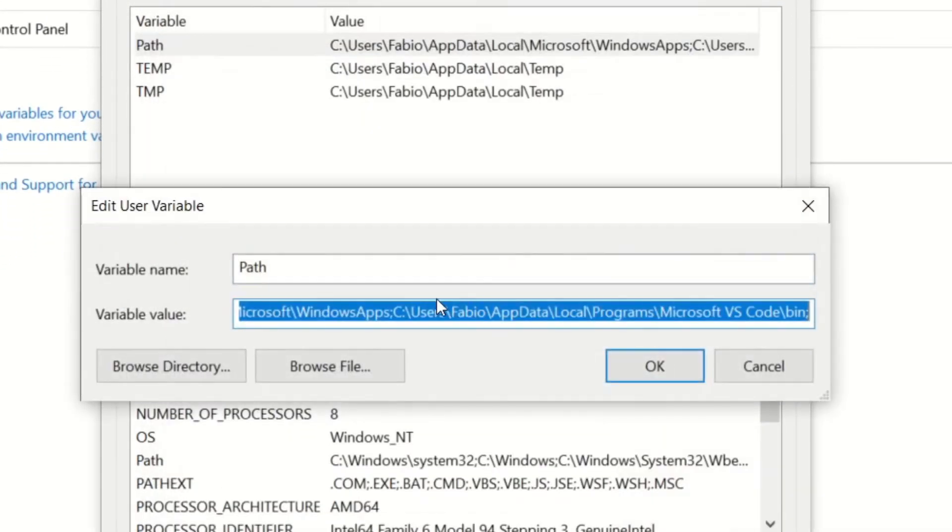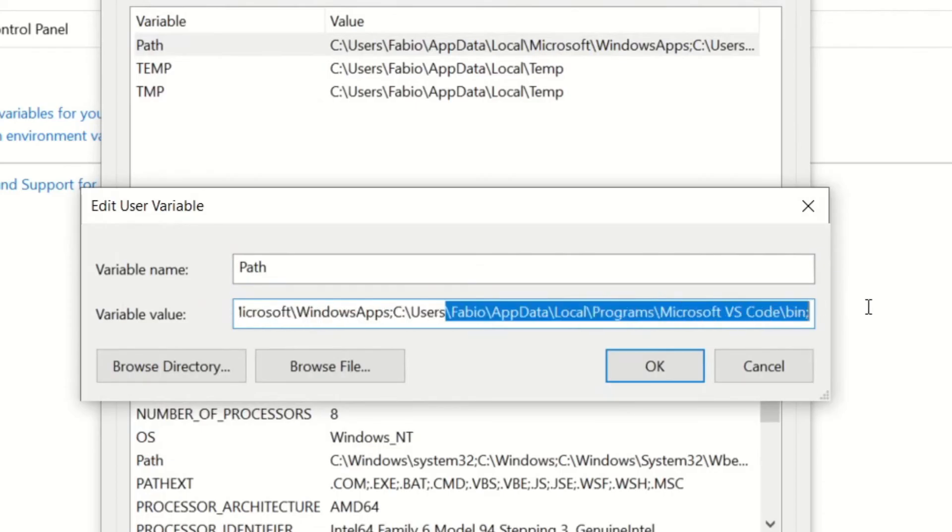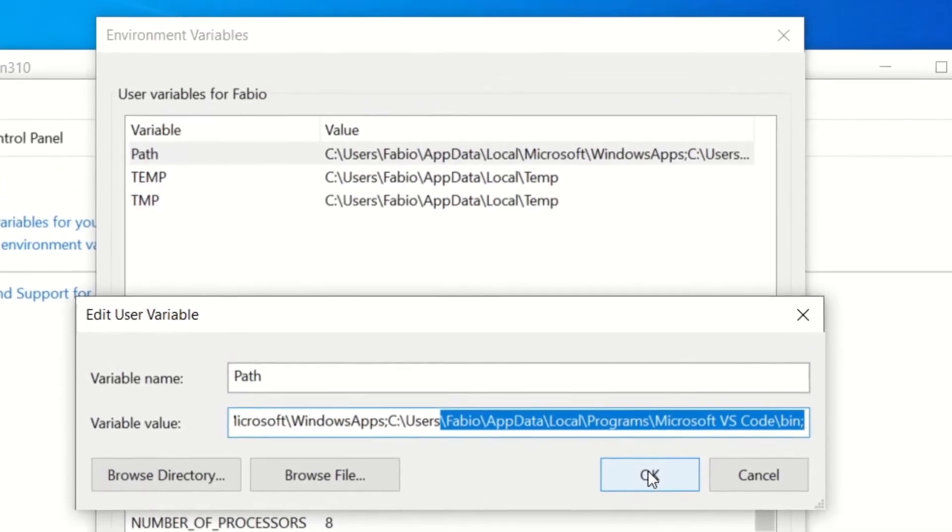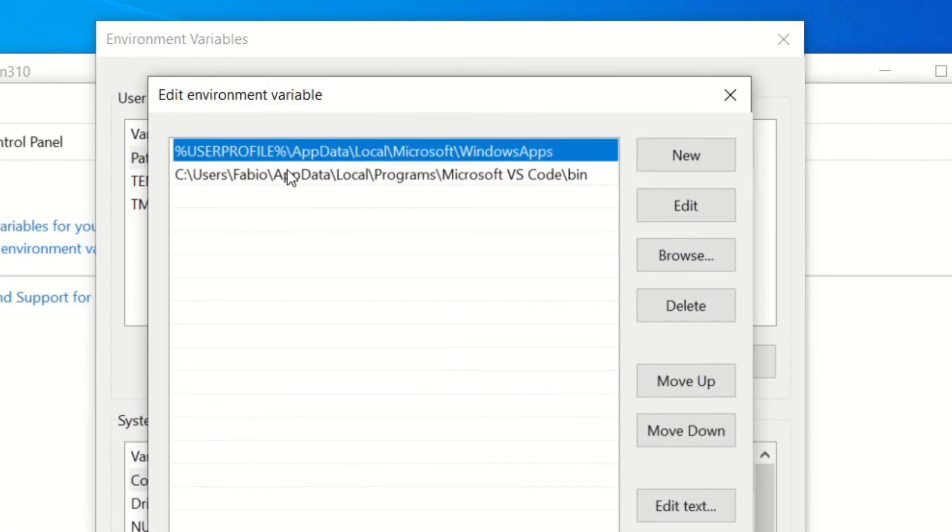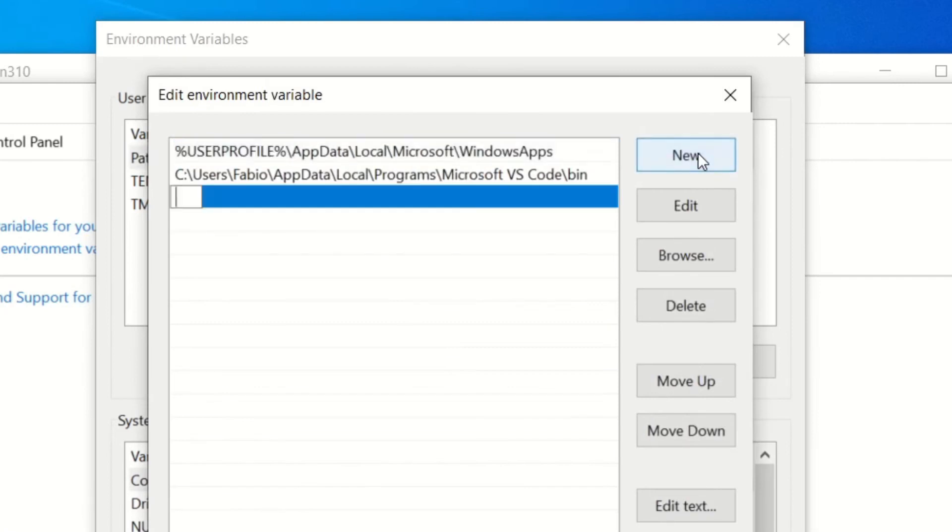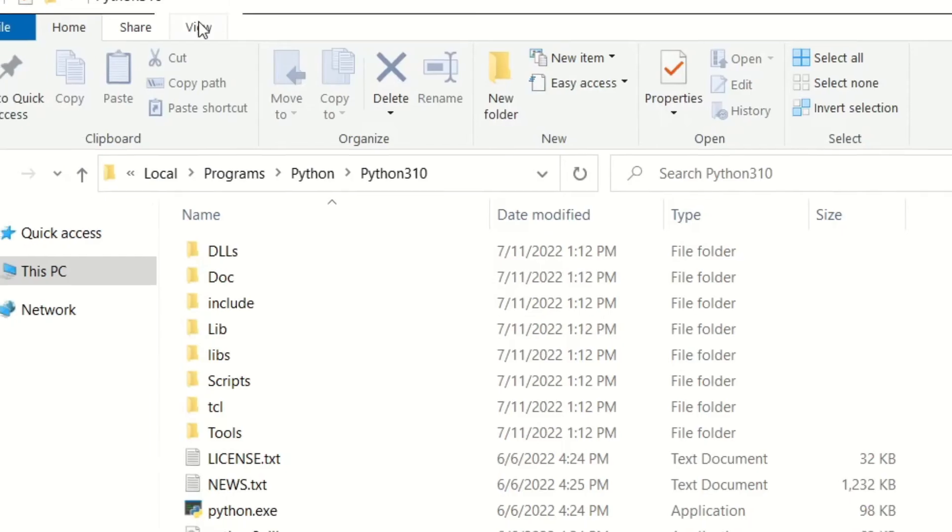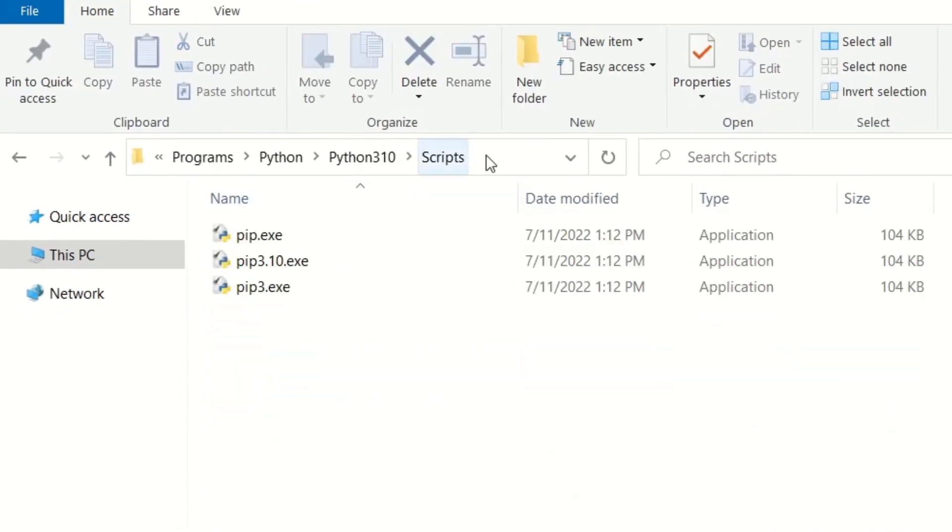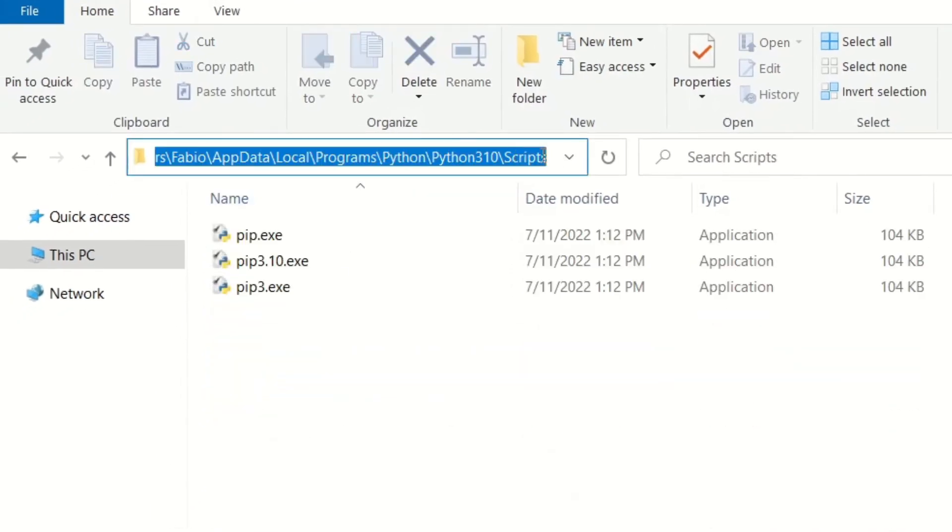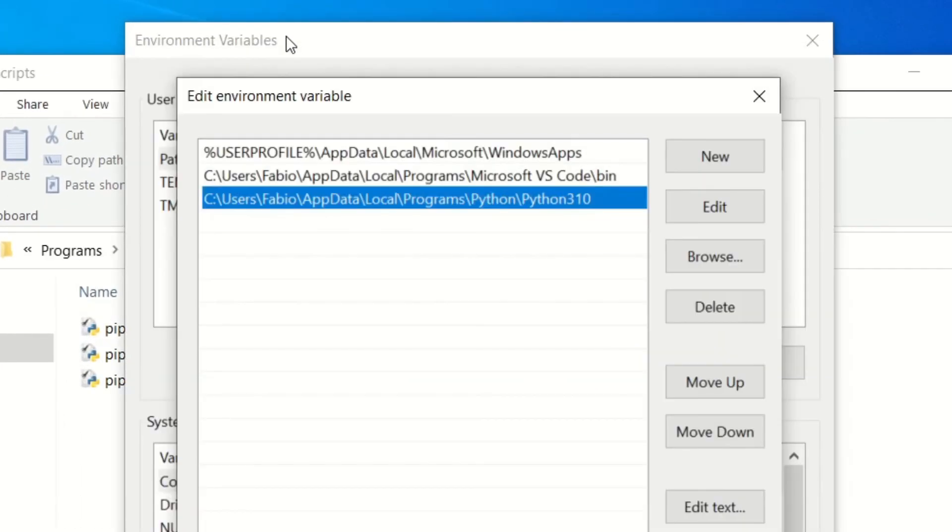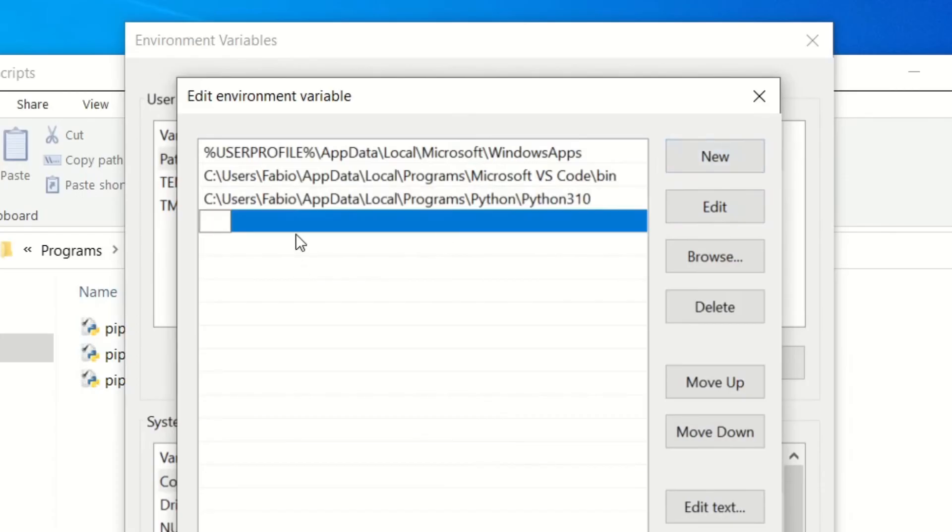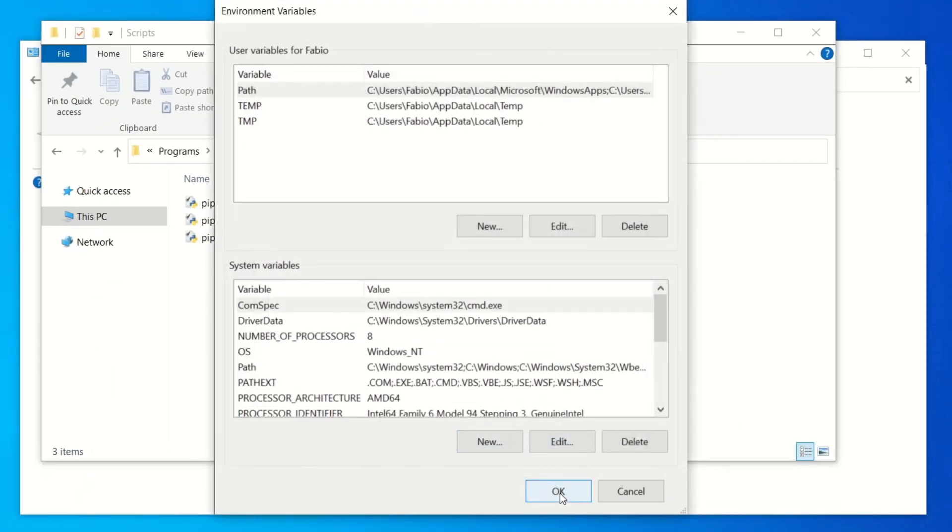And you can edit the text. So this is the text, but we don't want to complicate things, so just double-click again. We click New, we copy that, and then we're also going to copy this path, the Scripts folder, because it contains the pip executable which is important as well. So then let's go back here, New, click on that. Okay, okay.